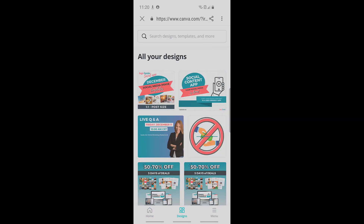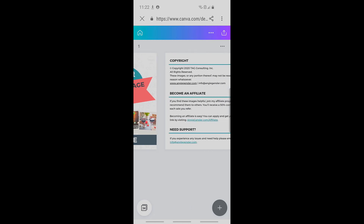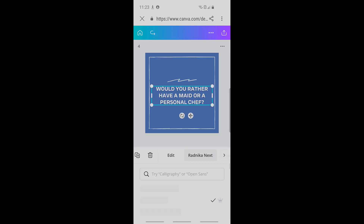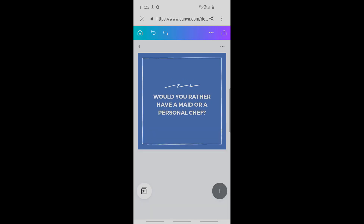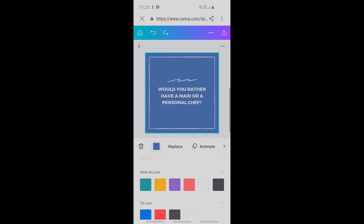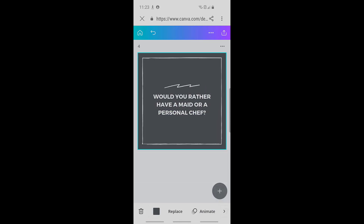I'm going to click on my designs, click on these December image templates, and swipe over to get to this December 2nd image. You can customize every element of these images to fit your brand. I'm going to change the font to one of my brand fonts, and I'm going to change the background color to one of my brand colors.